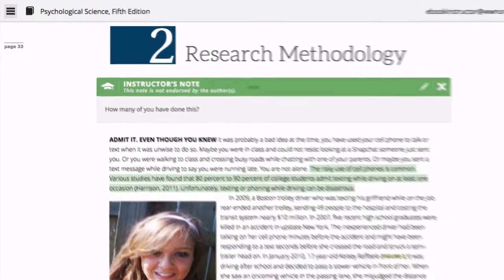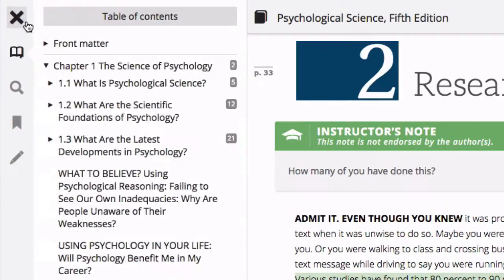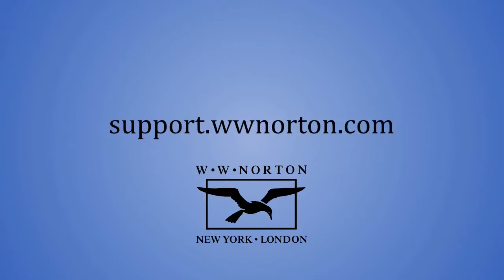To view a complete list of shared notes and highlights, click on the notes icon in the eBook menu. Shared notes and highlights will be marked as an instructor note.